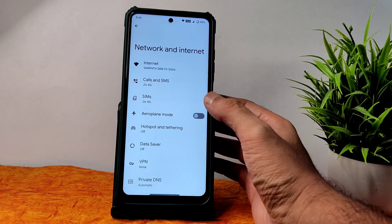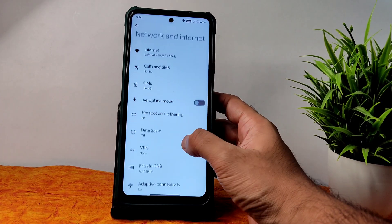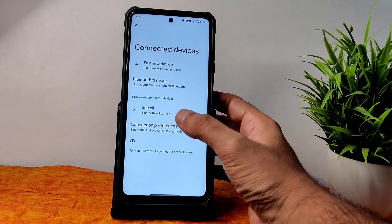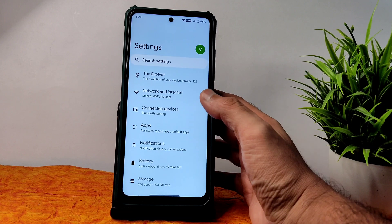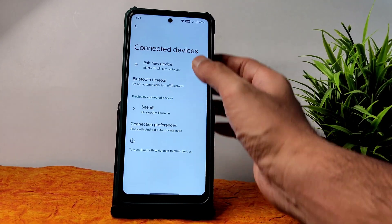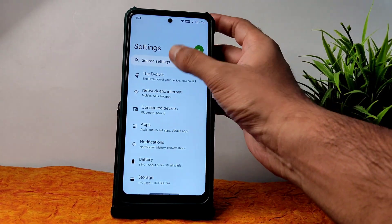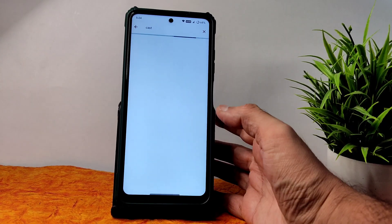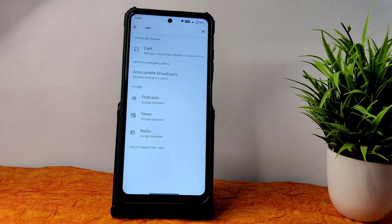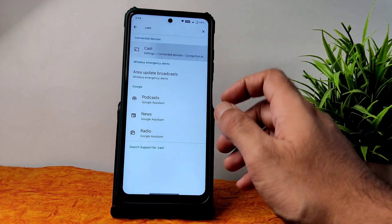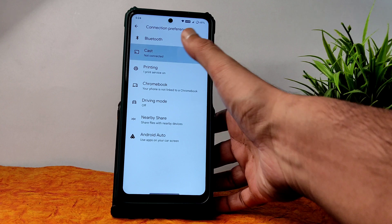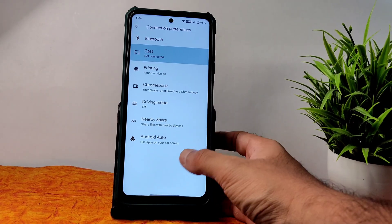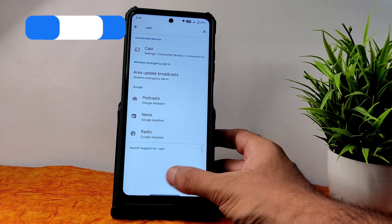Some people are asking me to check casting — it's not available here. I tried to make it work but it's not connected. Maybe there's some problem because in other ROMs it's working fine.